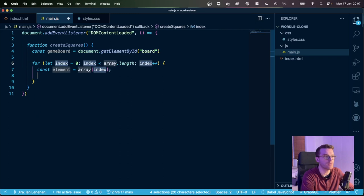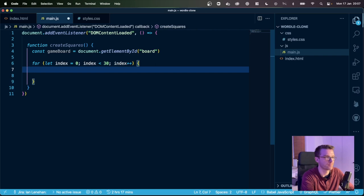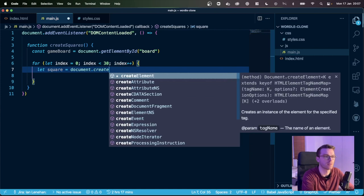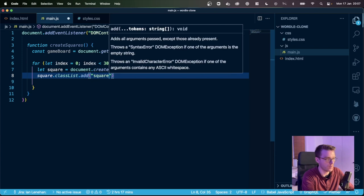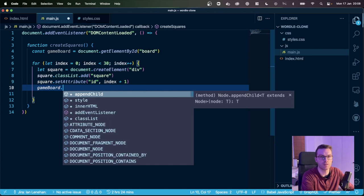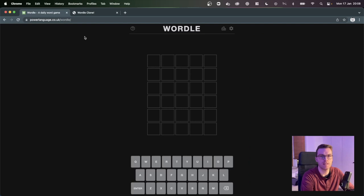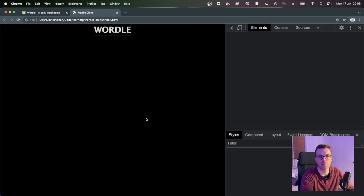I know I want 30 squares because we've got six by five. So I'll start at zero and let it run as long as index is less than 30. We'll do let square = document.createElement, create a div, classList.add 'square', give it an ID of the index plus one, then gameboard.appendChild(square). We just need to execute that when this loads. We may not see anything just yet because we haven't styled it, but let's inspect — inside the board-container we have our board, and there we have our squares.